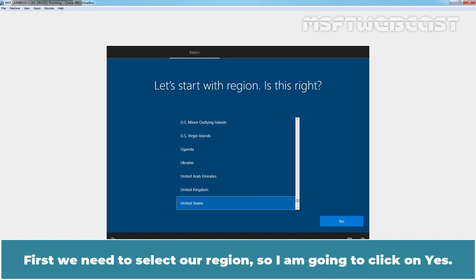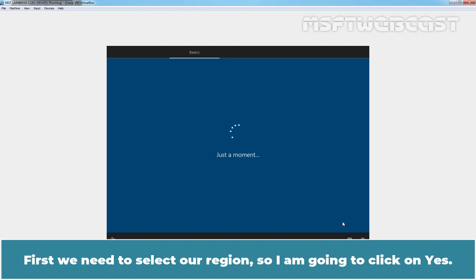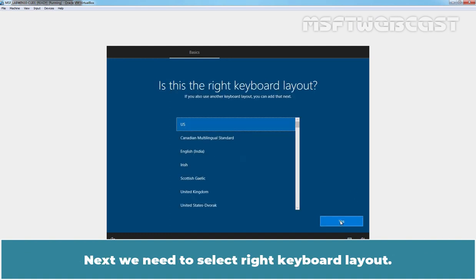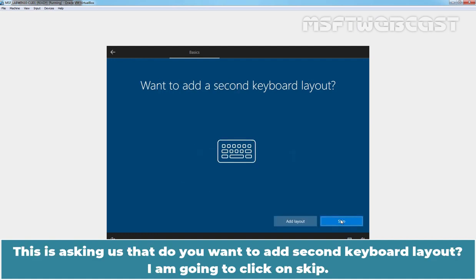First, we need to select a region. So, I am going to click on Yes. Next, we need to select right keyboard layout. This is asking us that do you want to add second keyboard layout. I am going to click on Skip.